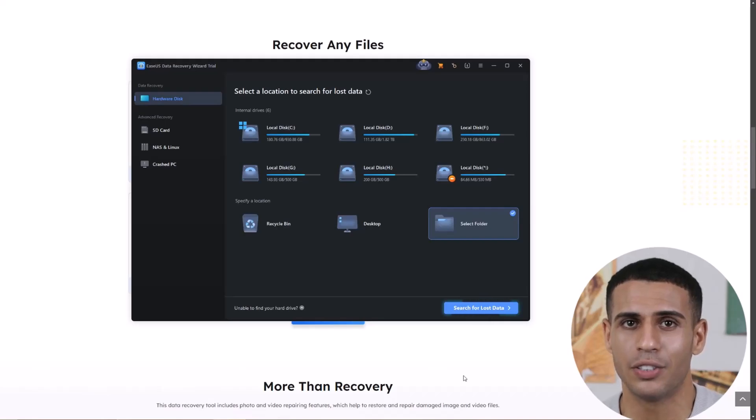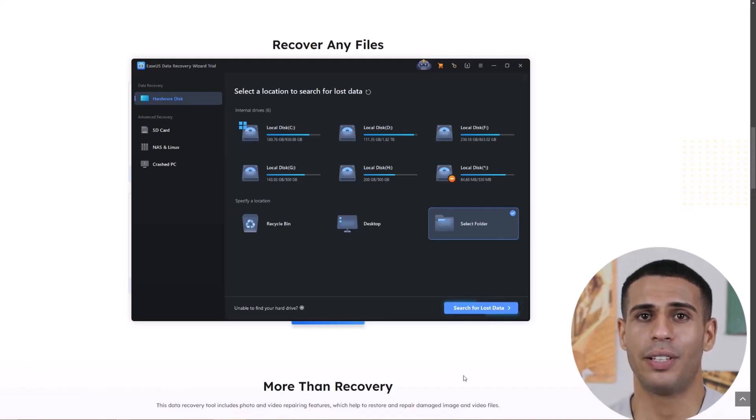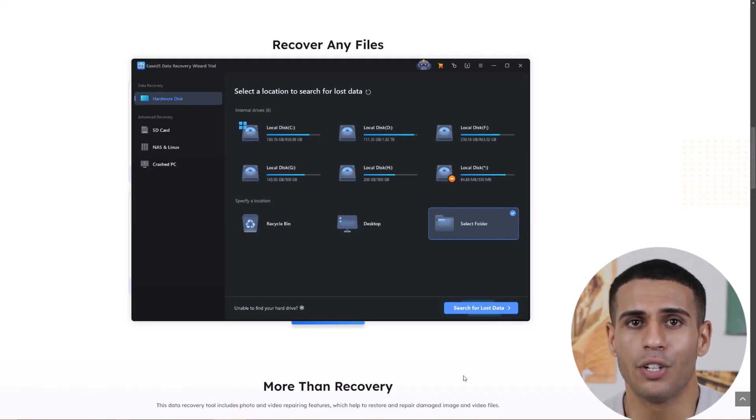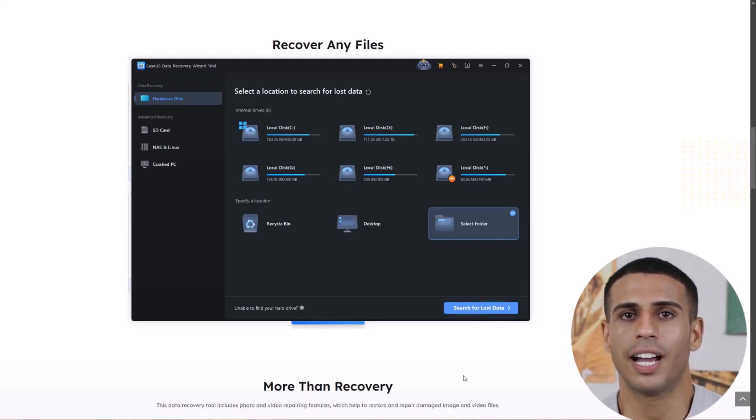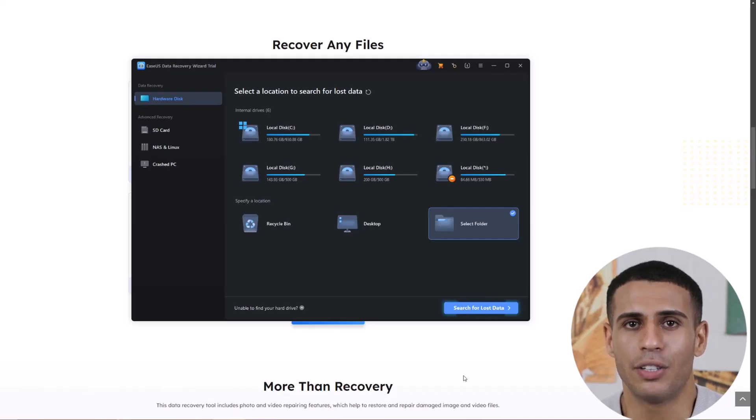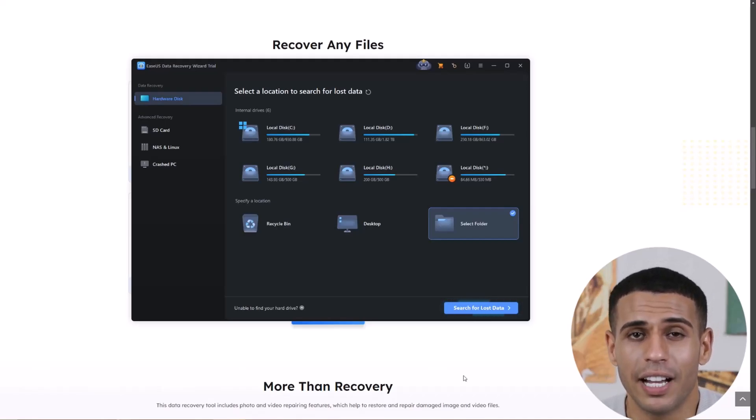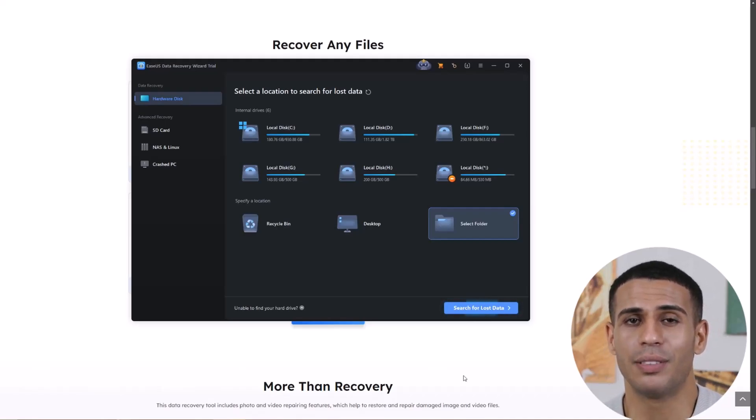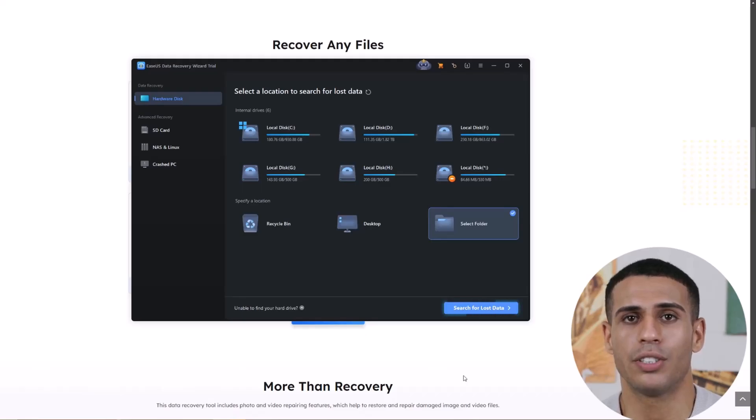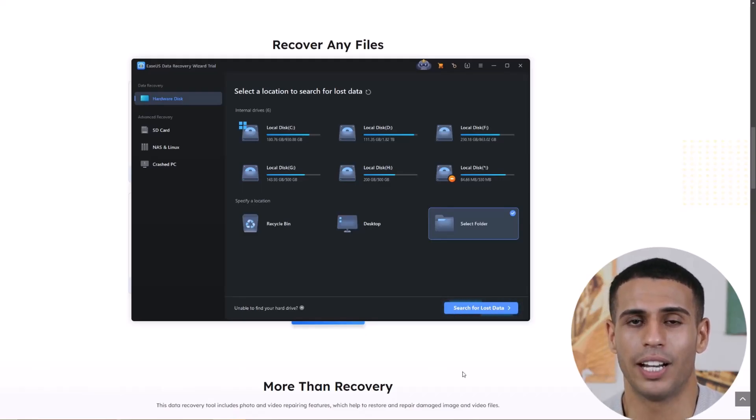What makes EaseUS stand out is how easy it is to use. After opening the software, you just pick where you want to scan, hit Search for Lost Data, and let it do its thing. The interface is super intuitive, perfect even for beginners.